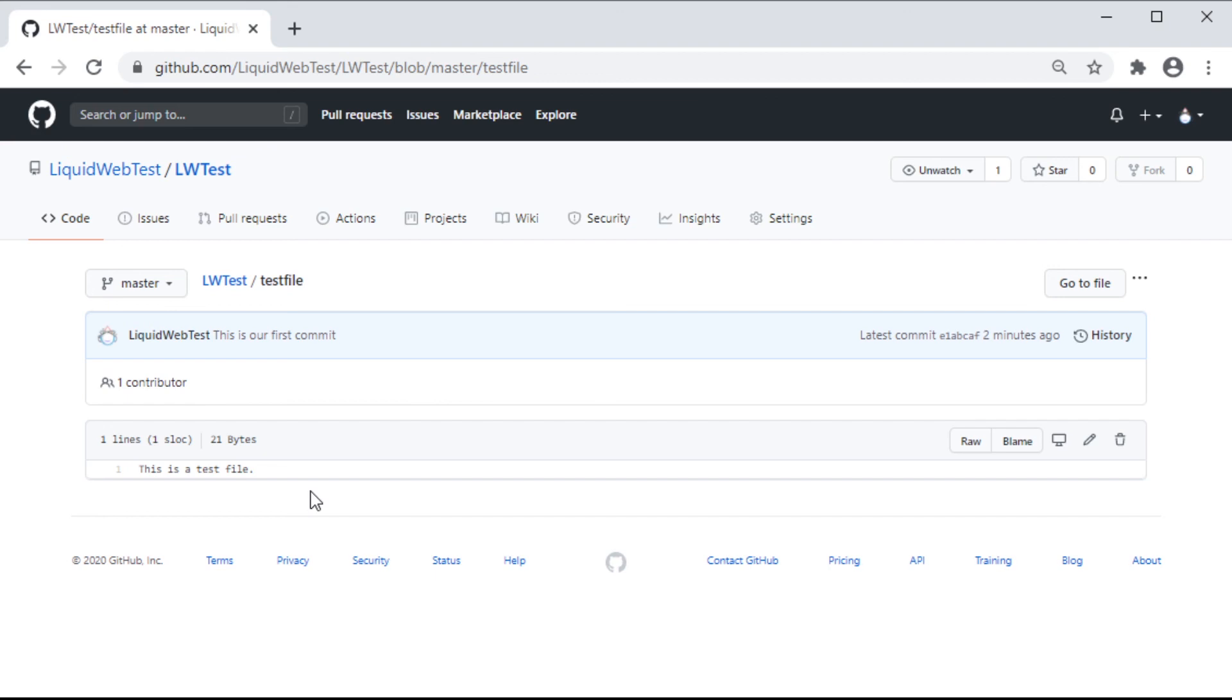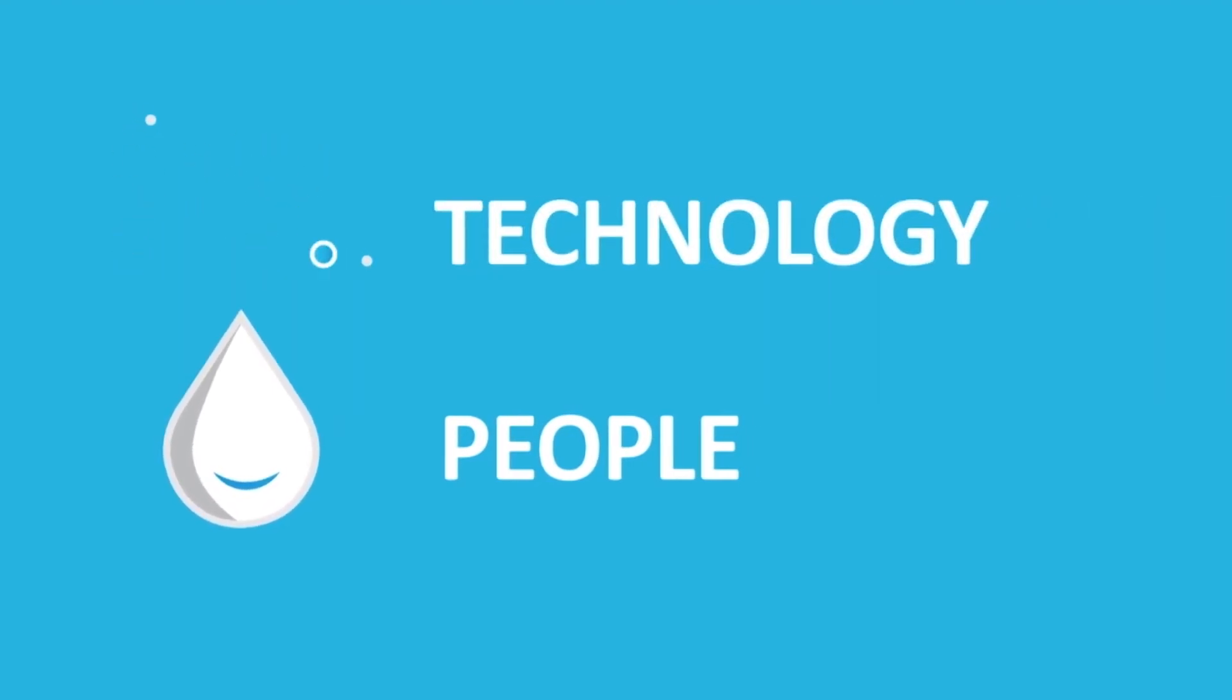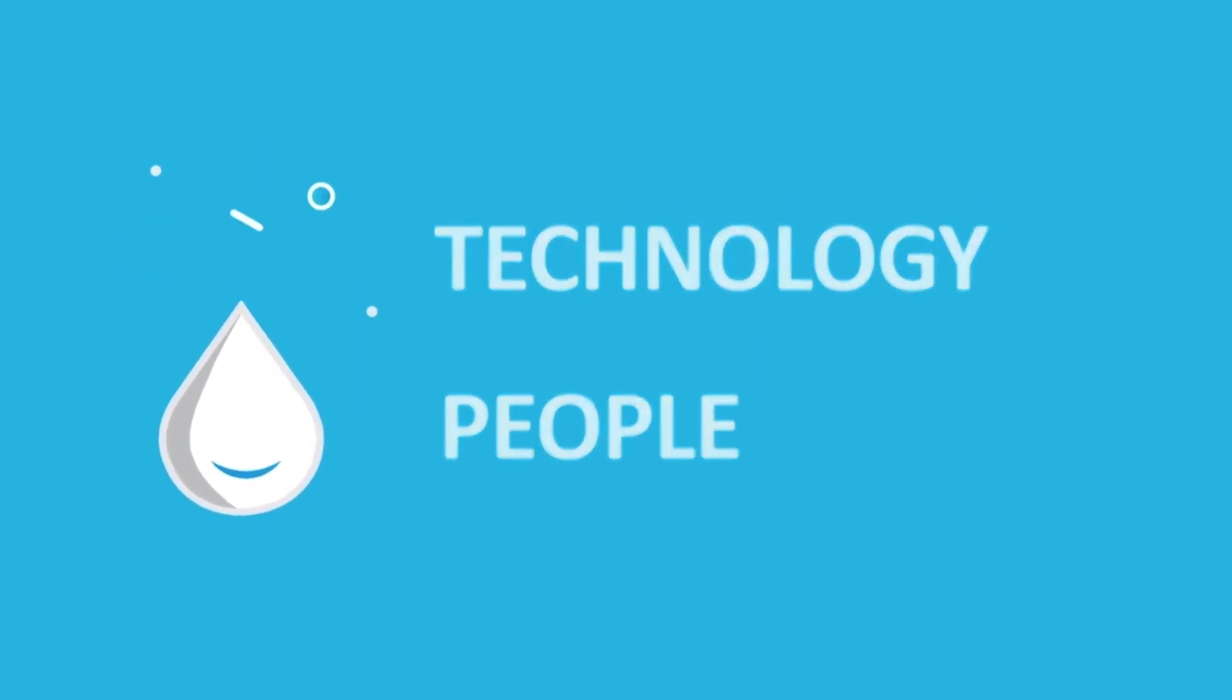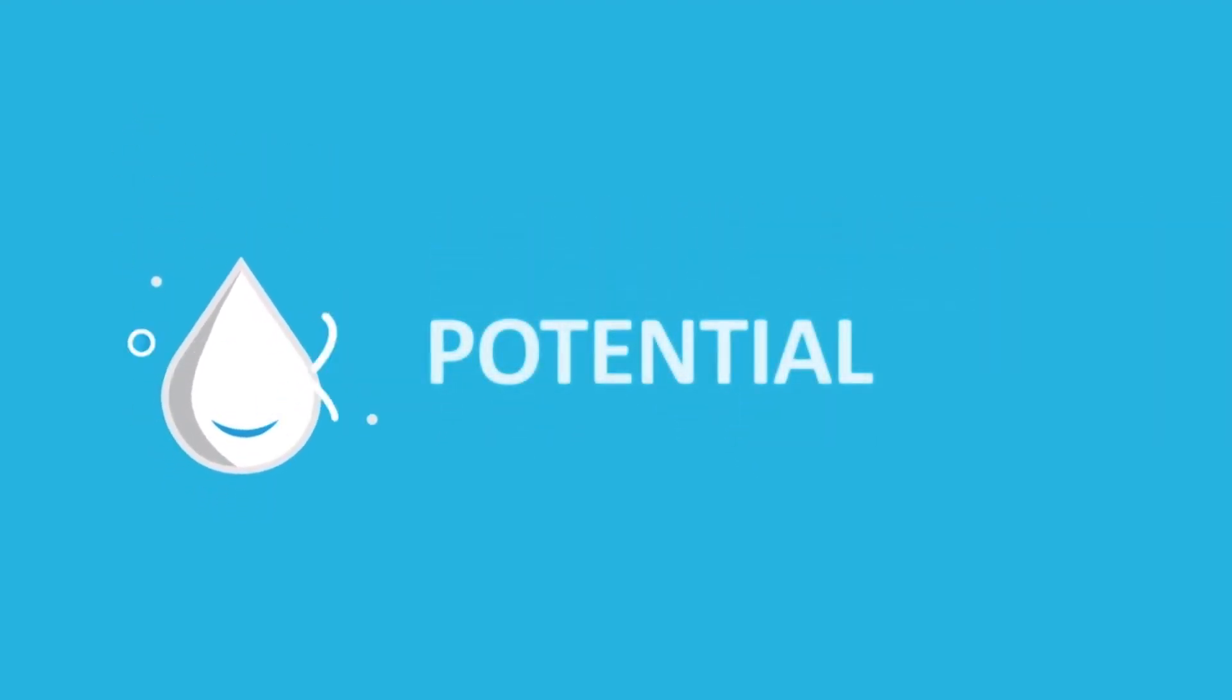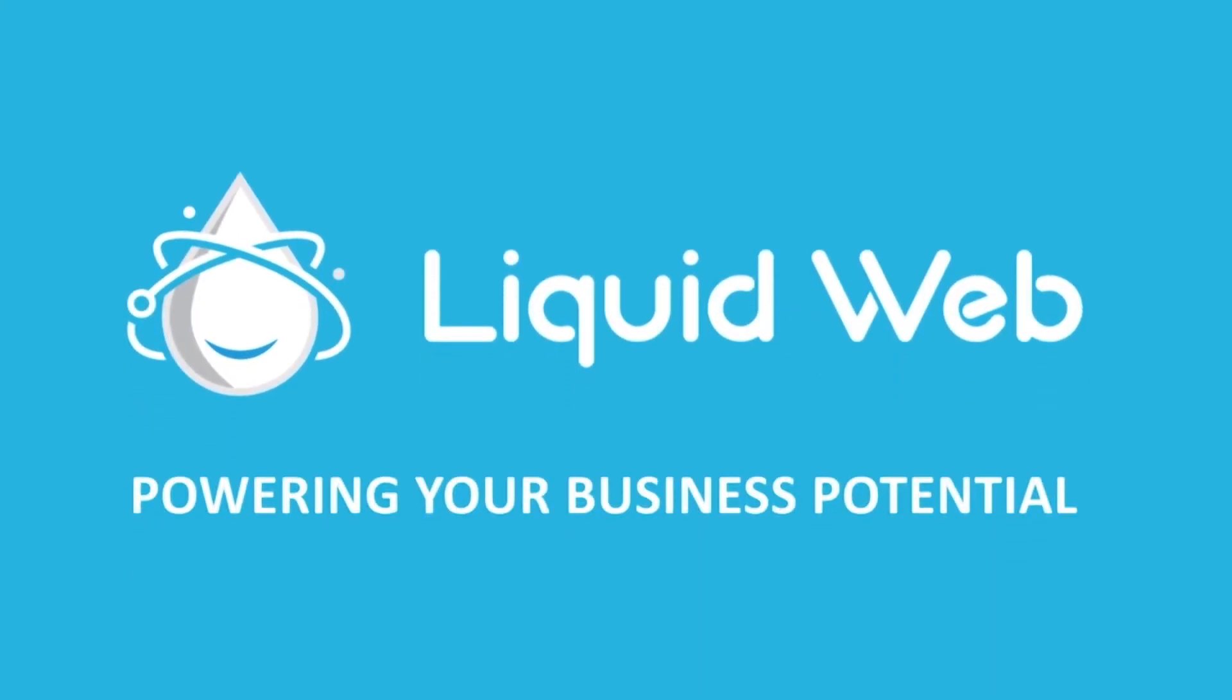That's all for this video on how to create and clone a repo in GitHub on Ubuntu 18.04. For more how to's and tutorials, visit our knowledge base at liquidweb.com/kb or our YouTube channel for more videos. Thank you for watching!